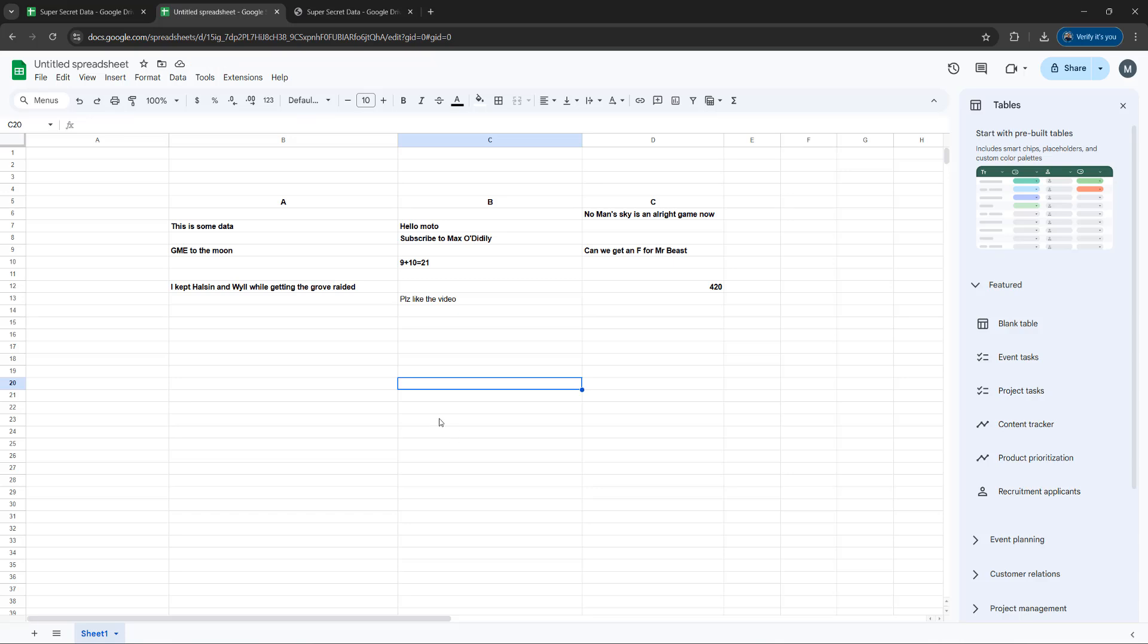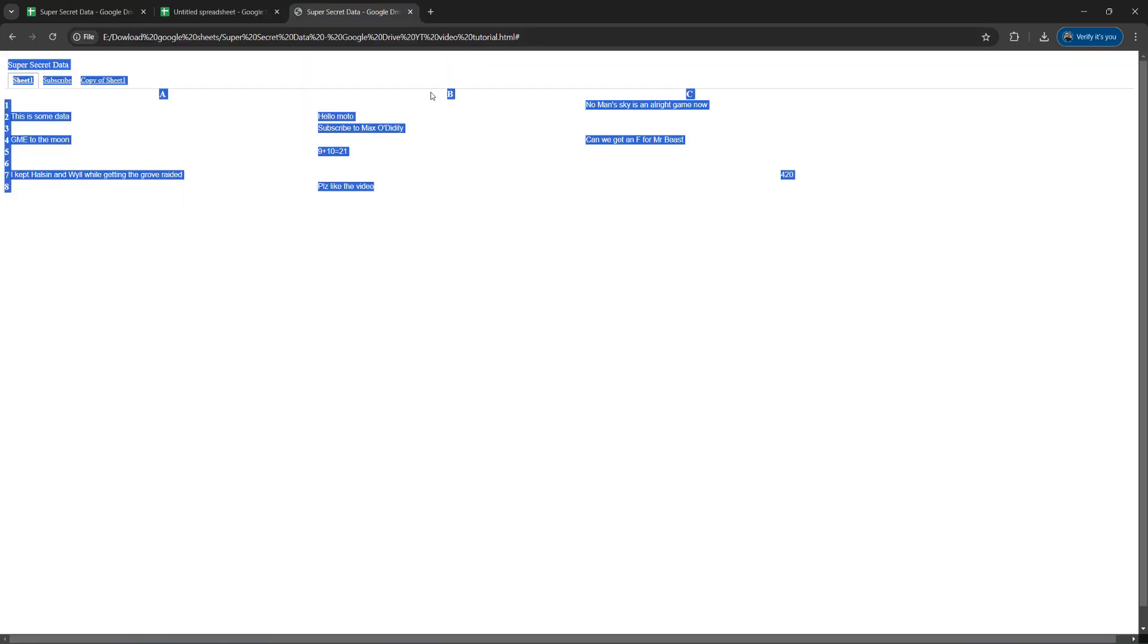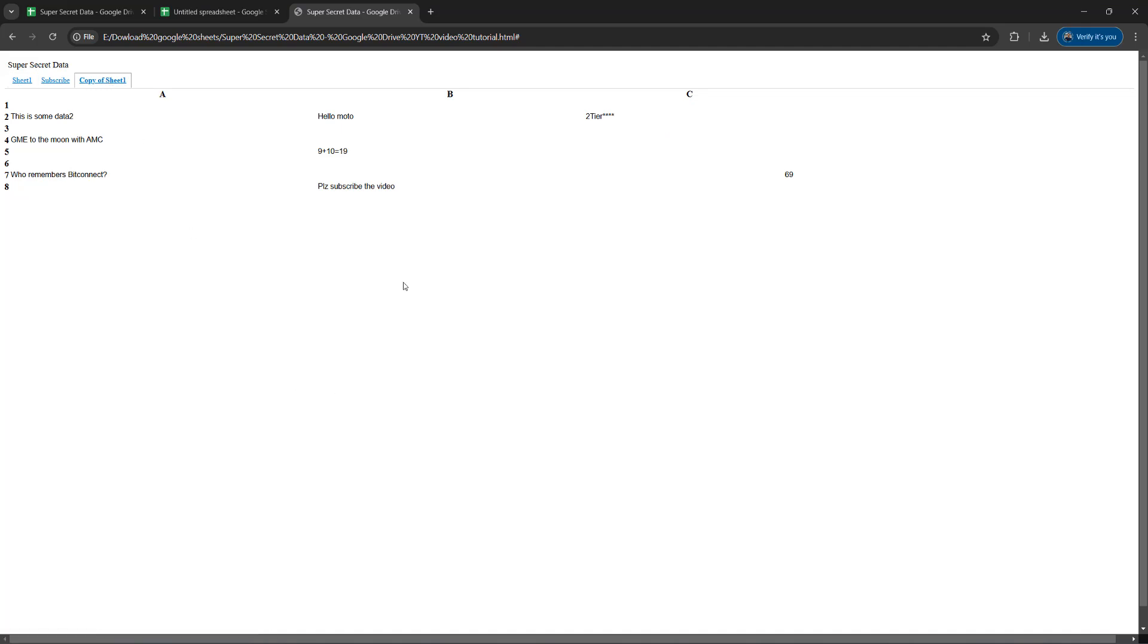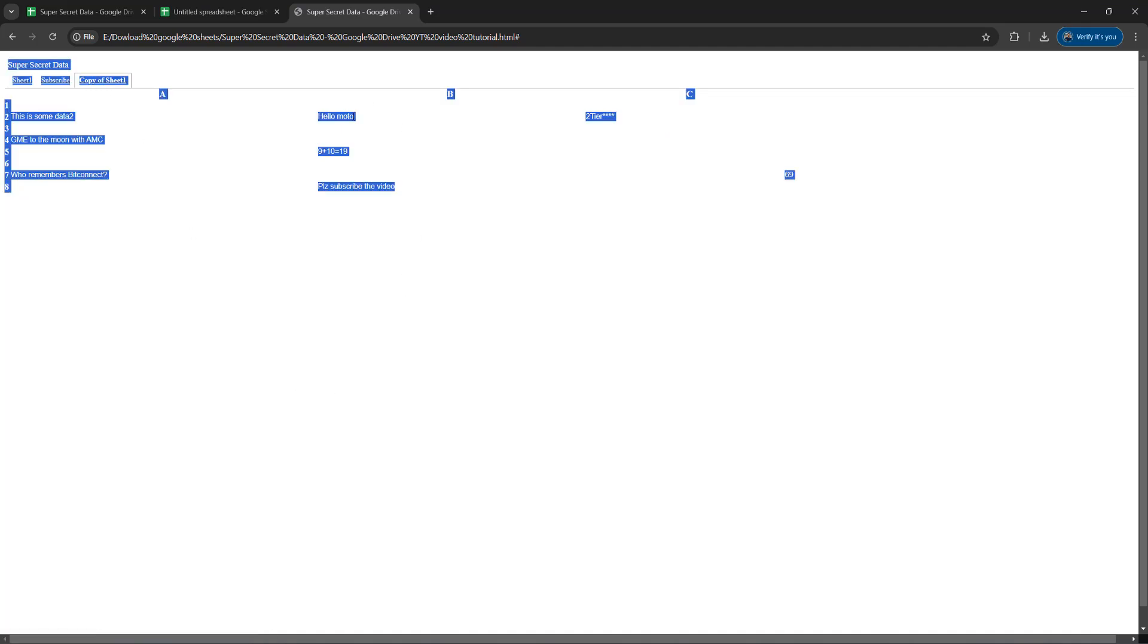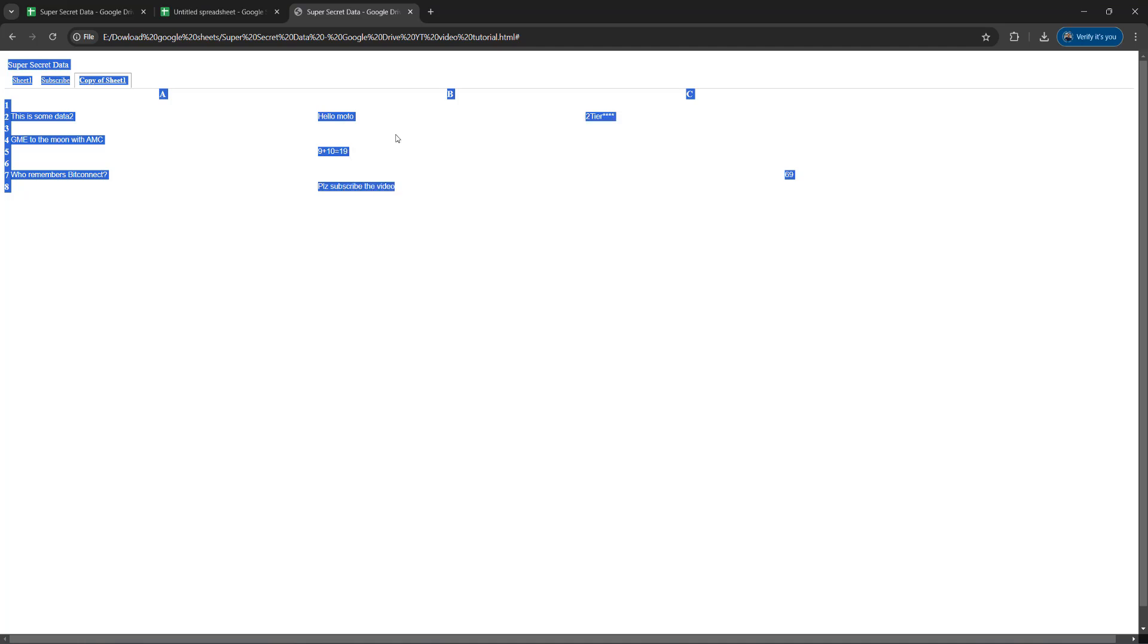We will do this for one more sheet in our downloaded version just to show that it works. So we're going to make a new sheet in our online version. Then we go back to our downloaded one. We'll go to copy of sheet 1. We'll press control A on the keyboard. We'll then right click, click on copy.